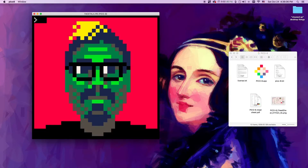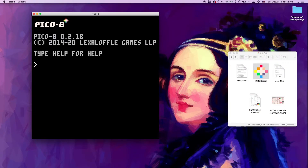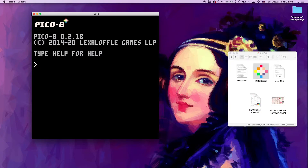Pico-8 is great. You are probably here because you think so too, or because you're my student and it is the next project. This is what you'll see when you first launch Pico-8. It's just a prompt that tells you it's running Pico-8, tells you what version it is, and tells you to type help for help. So let's start by doing that.